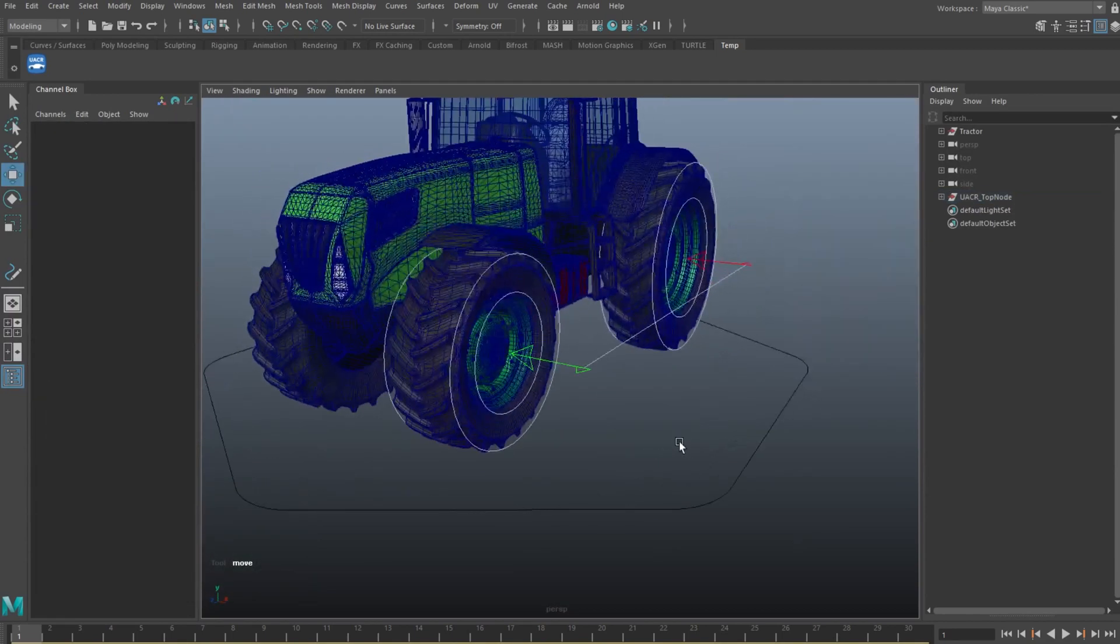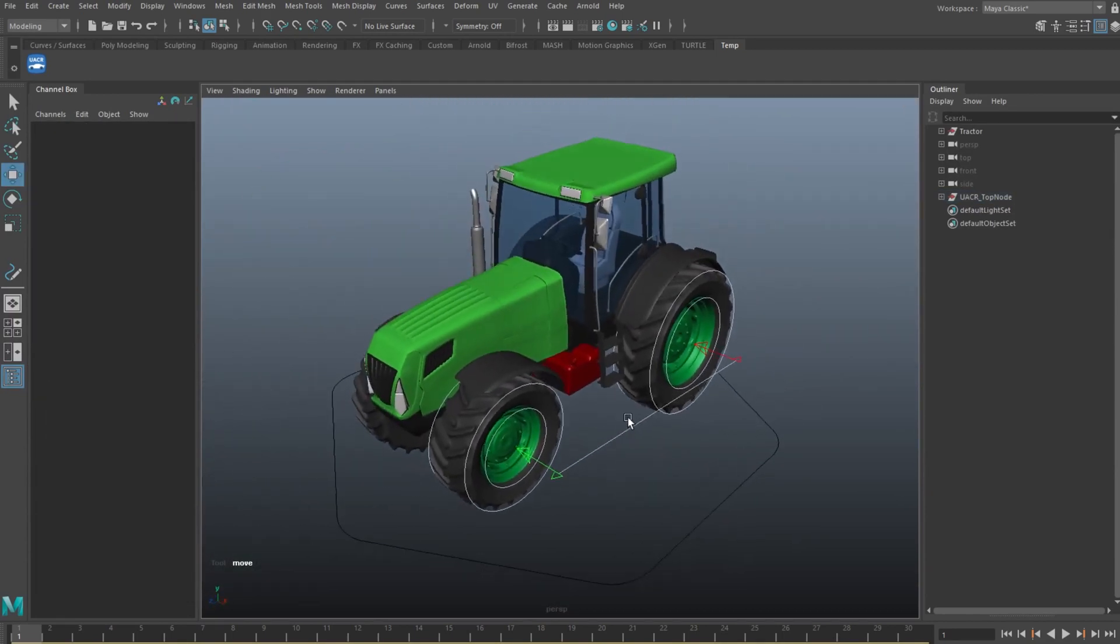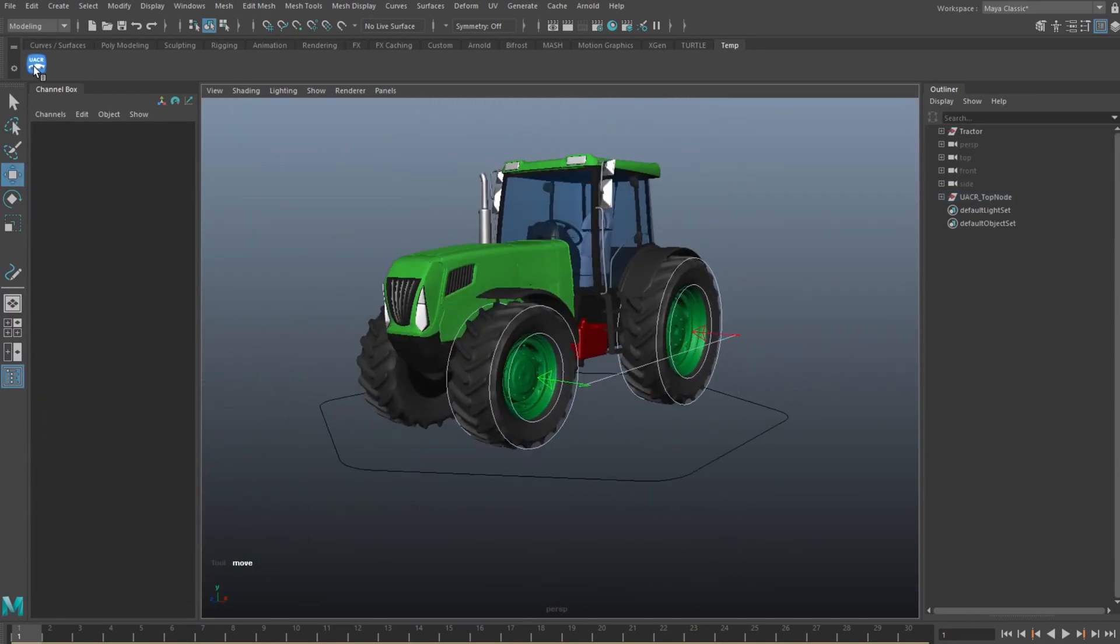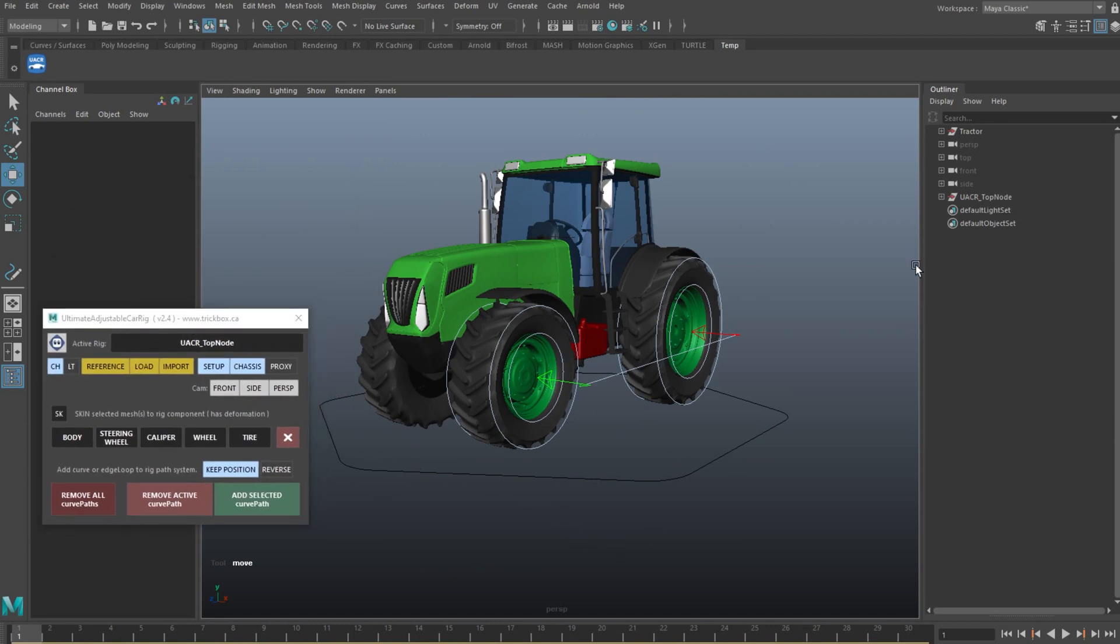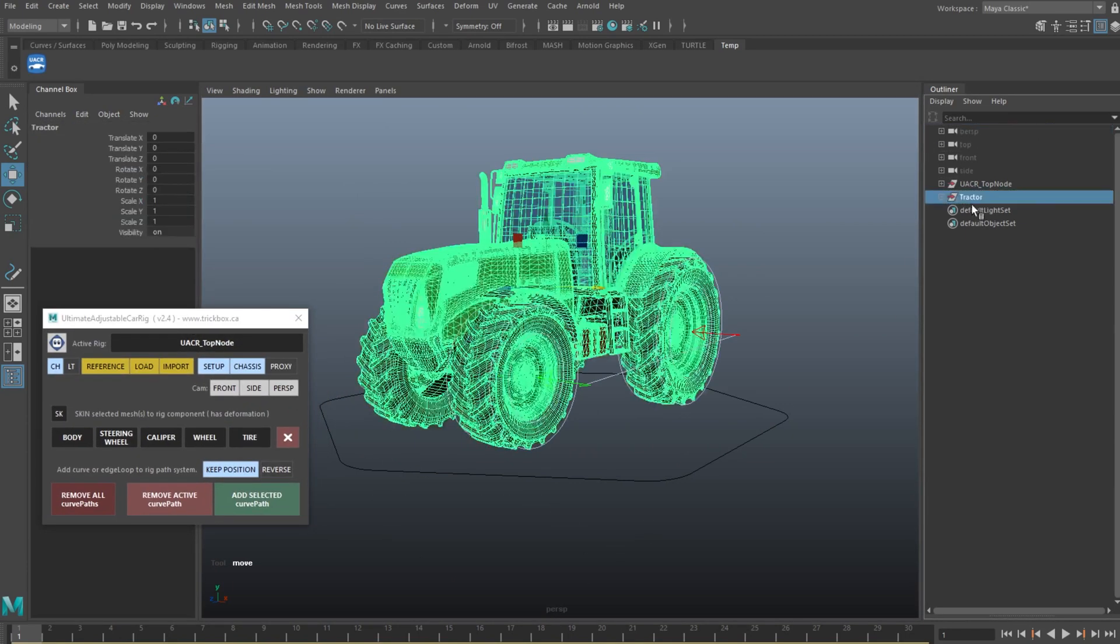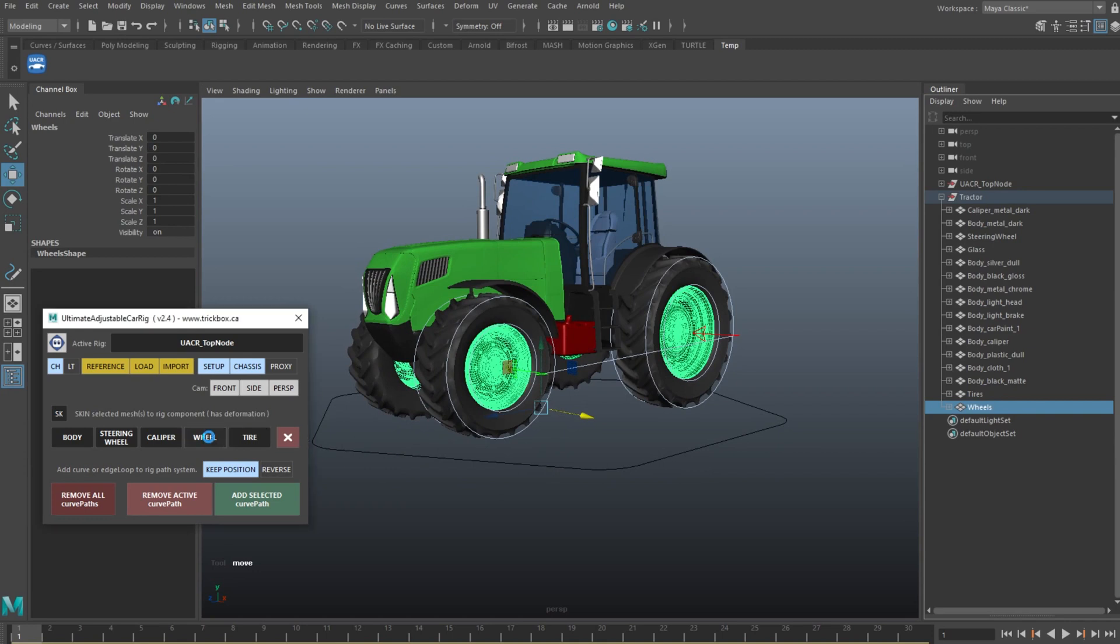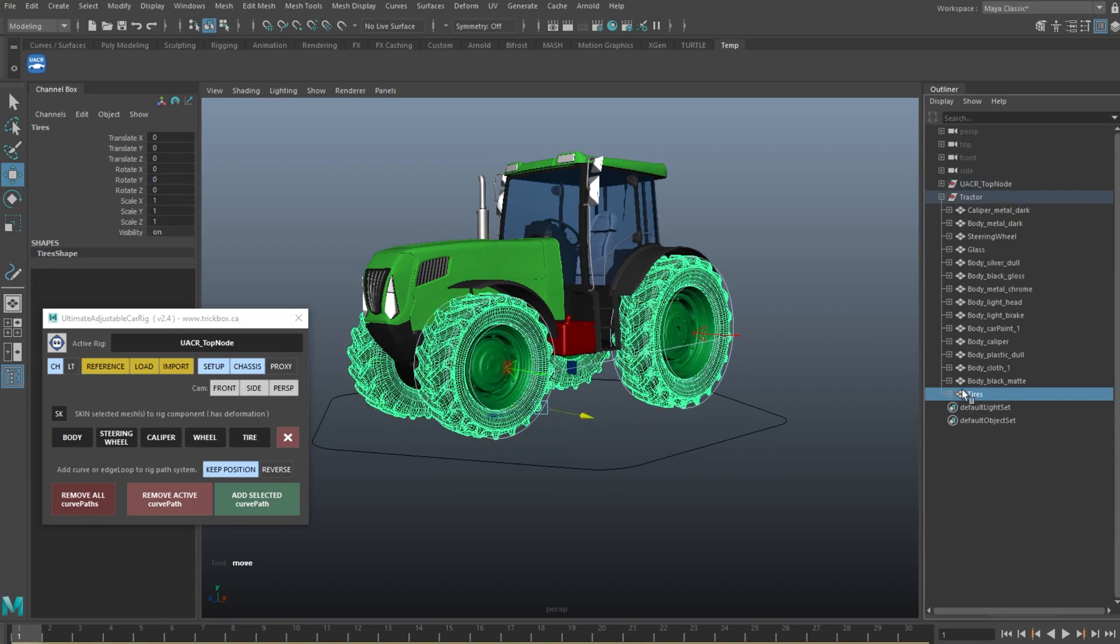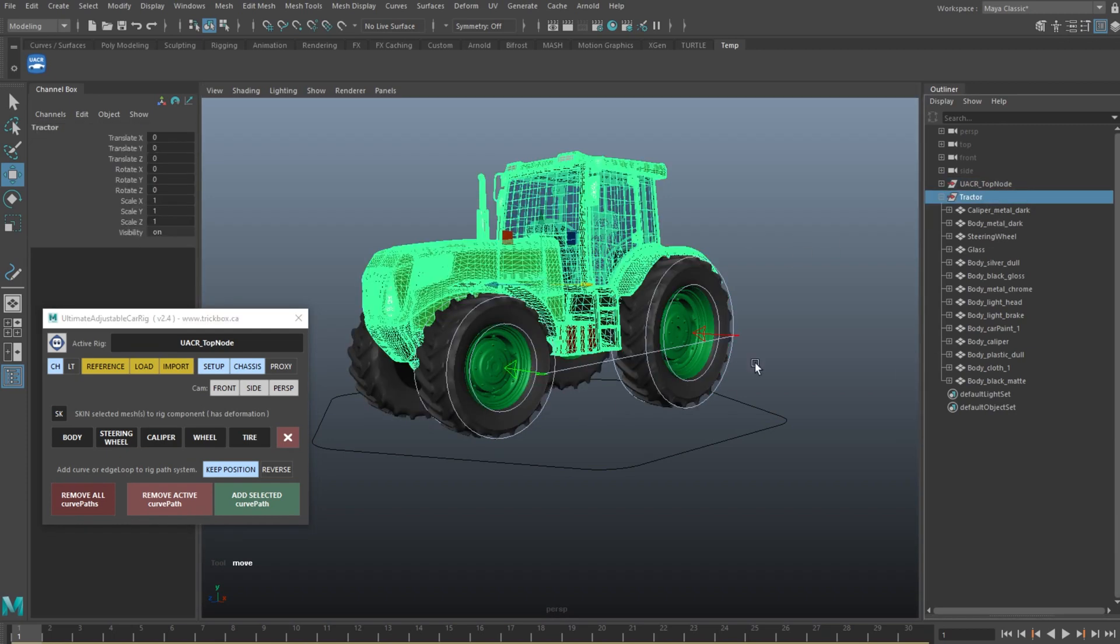And now everything is positioned and where it needs to be, and we can go ahead and connect these. So let's select the wheels and hit the wheel button. Tires, tyre button, and grab all these body bits and hit the body button.